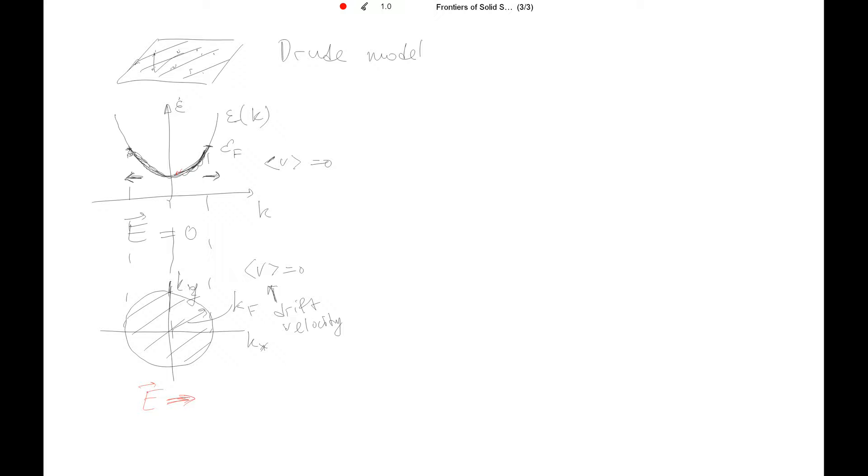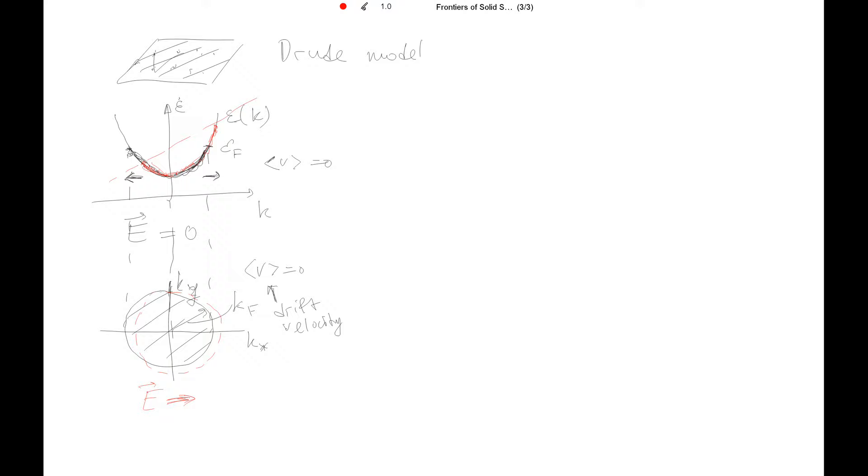So you will have now more carriers, more positively moving carriers. And you will have less carriers which move to the negative direction, to the left. And that will be the effect of electric field. It kind of tilts this parabola. Or from the top, you can view this one as this circle displaced by some delta k. So the new center is somewhere here. This displaced center.